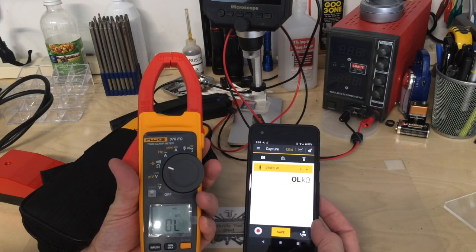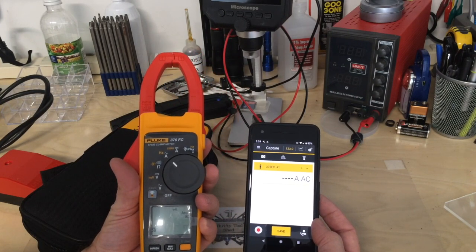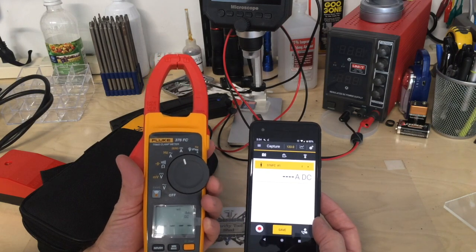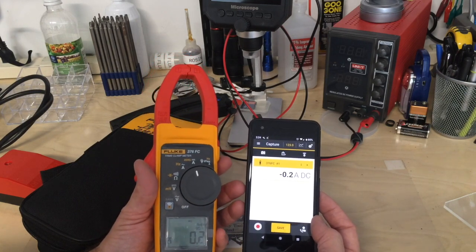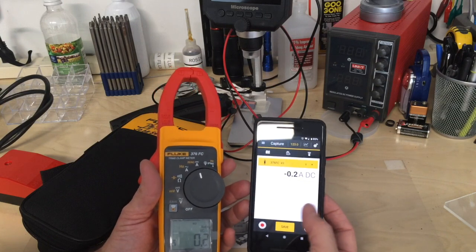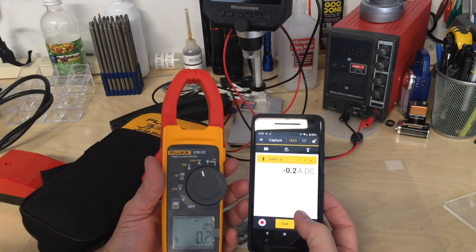I flipped it to ohms, amps AC, amps DC. You can use this app and it's pretty powerful.